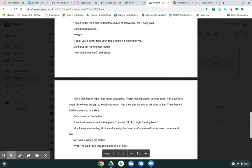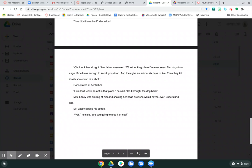I said you better feed your dog. I figure he's looking for you. Doris put her hand to her mouth. You didn't take her? she asked. Oh, I took her all right, her father answered. Worst looking place I've ever seen. Ten dogs to a cage. Smell was enough to knock you down. And they give an animal six days to live, then they kill it with some kind of shot. Doris stared at her father. I wouldn't leave an ant in that place, he said. So I brought the dog back.